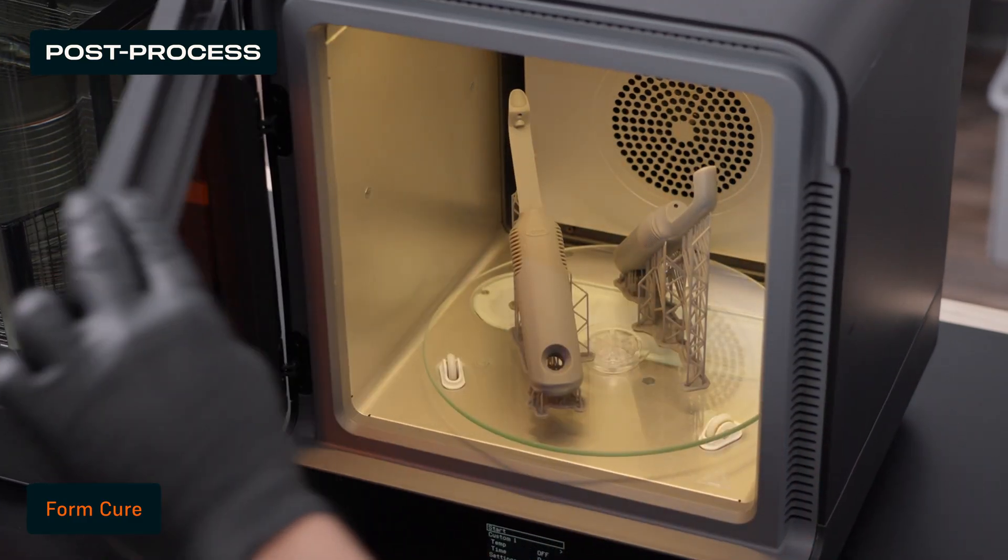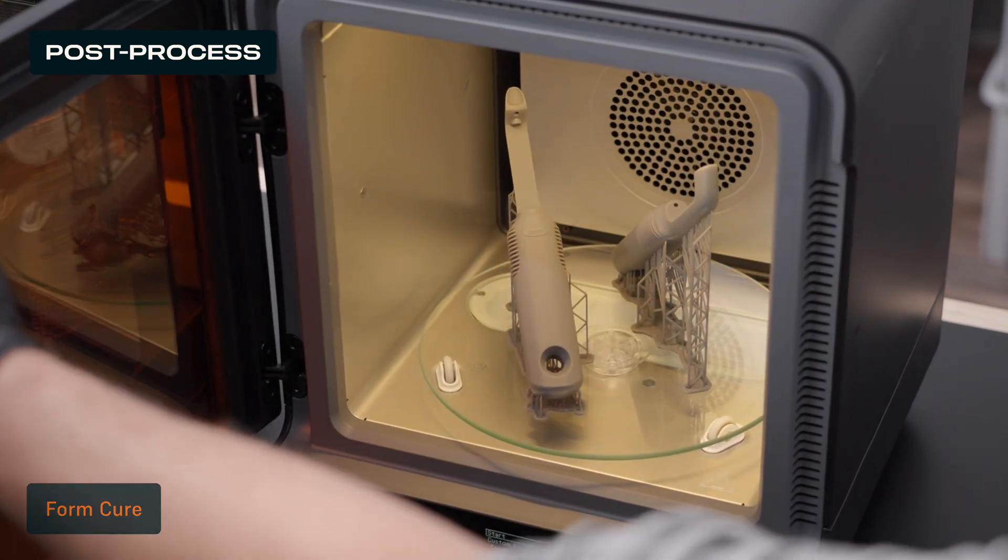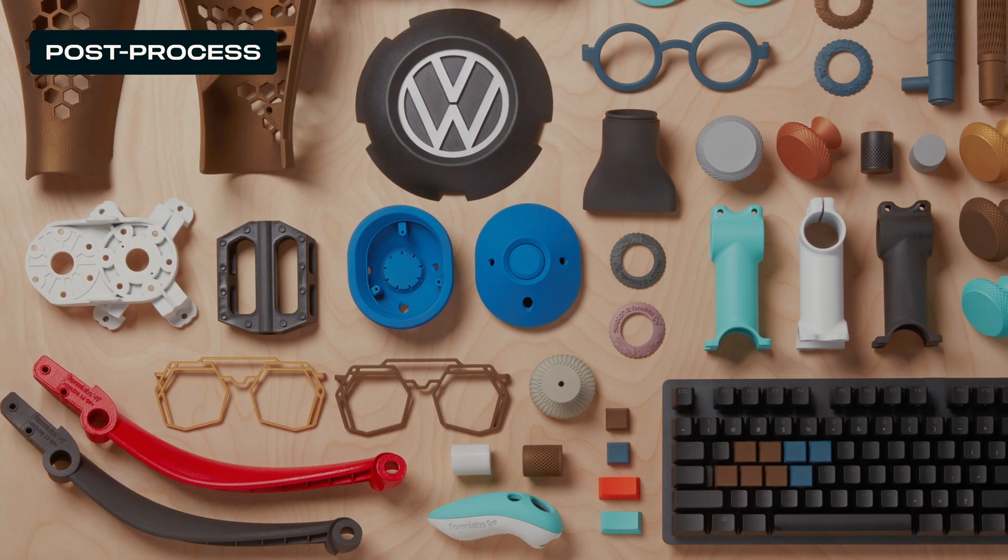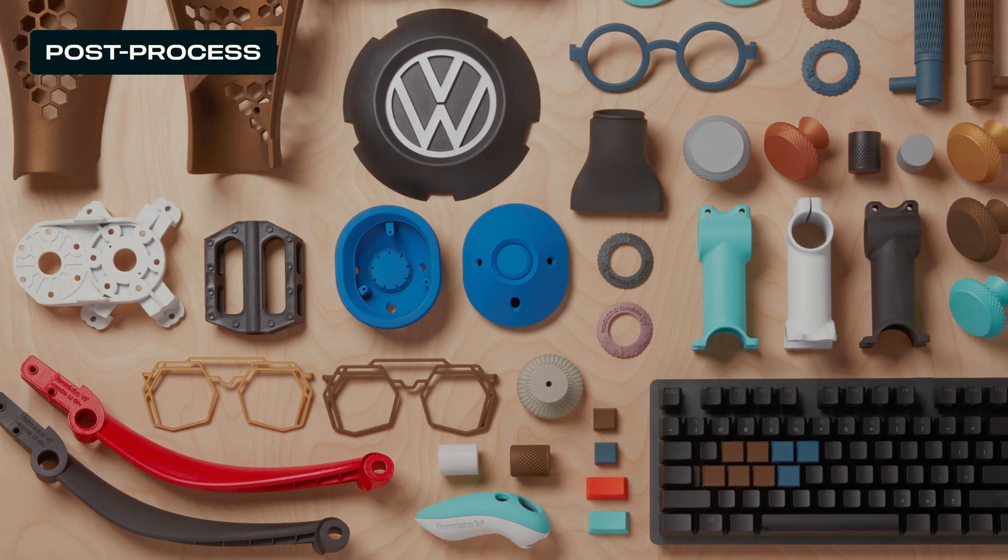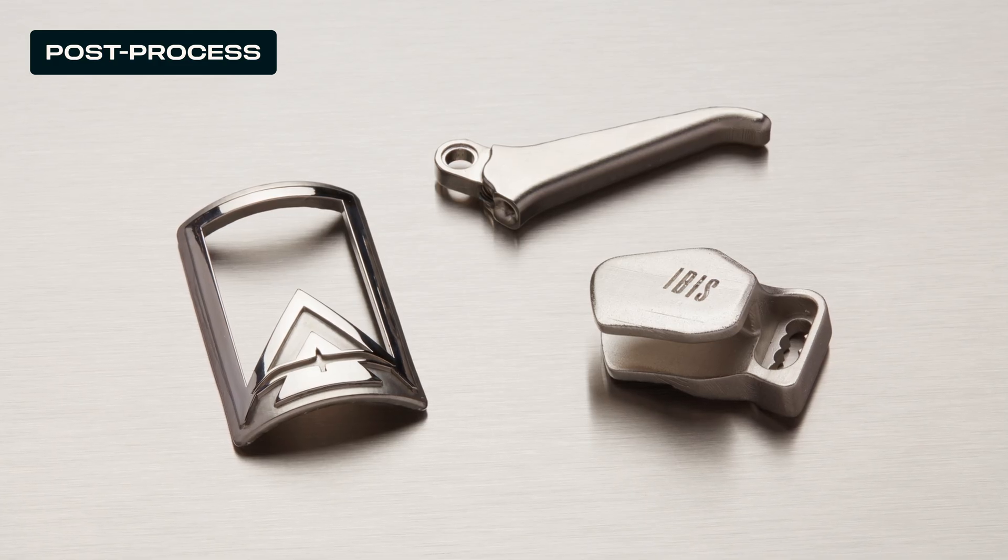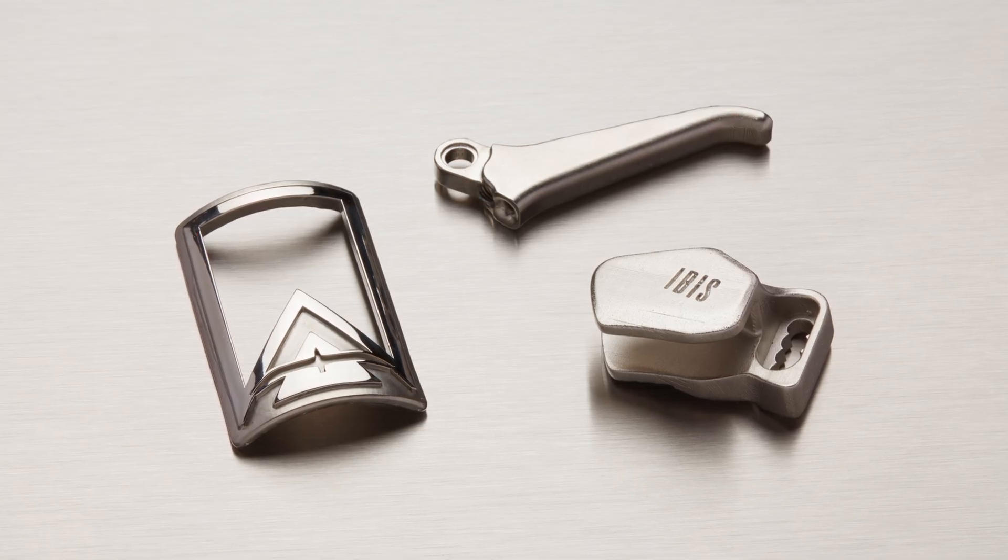Your part is now ready to use. Optionally, you can sand, paint, and coat, or electroplate your parts to take them to the next level.